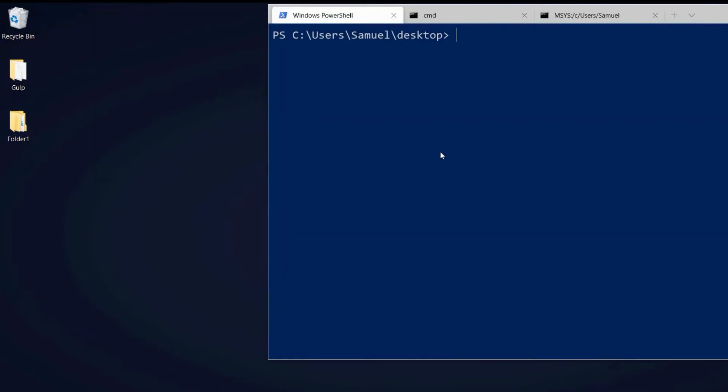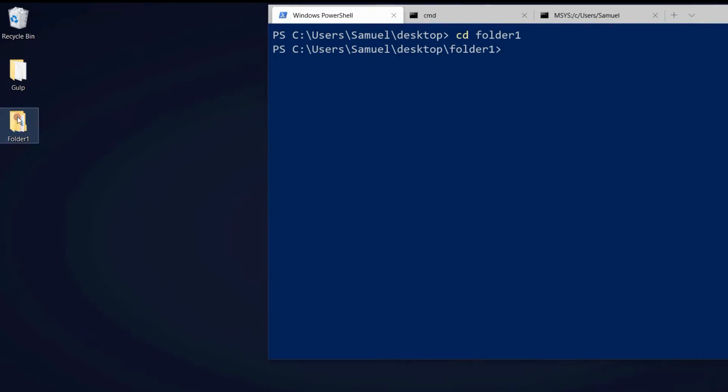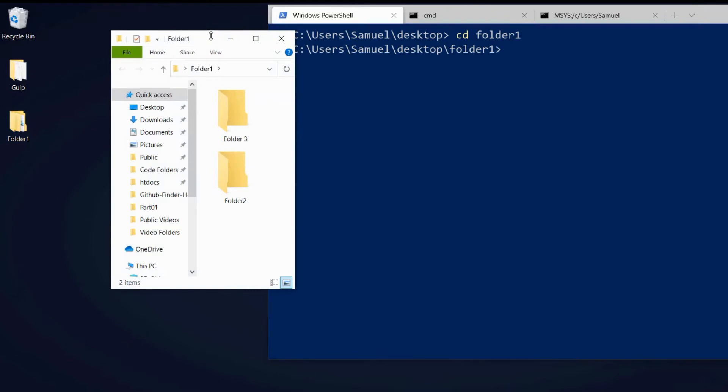So let's now move into folder one we created here on the desktop. We can do that with CD which means change directory, and directory is the terminal's expression for folder, and we would CD to folder one. And now we can see we are in folder one. So that's the same thing as if we double-clicked on the folder here on our desktop.